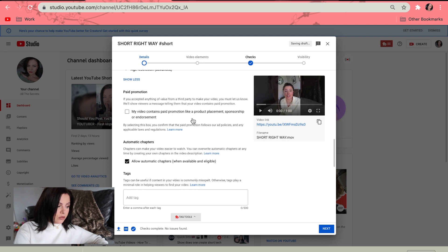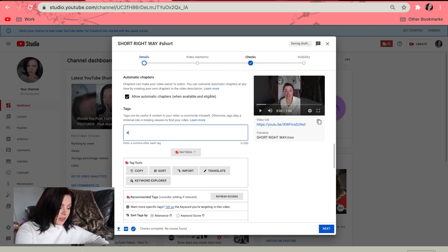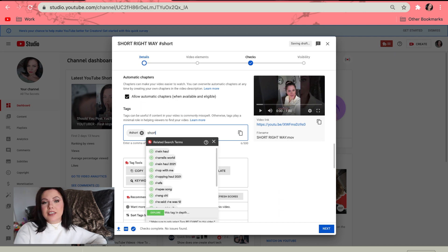Something I've heard — and I don't know if it's required but it might help the algorithm — is when uploading Shorts, in the title put hashtag Shorts. I also put it in the description and in the tags as well. That way it cannot get lost, and YouTube definitely knows this is a Short and will put it in the right place.